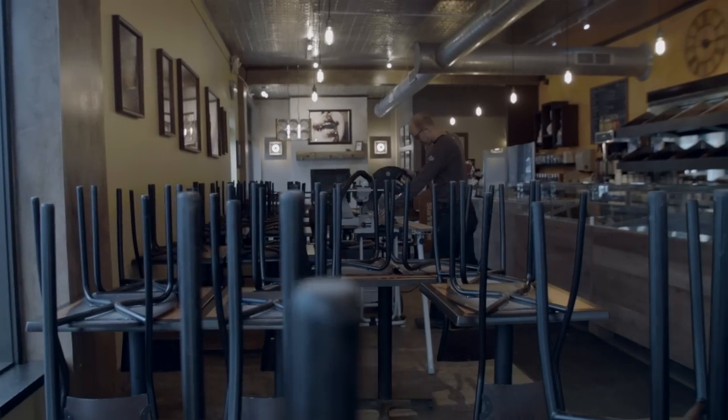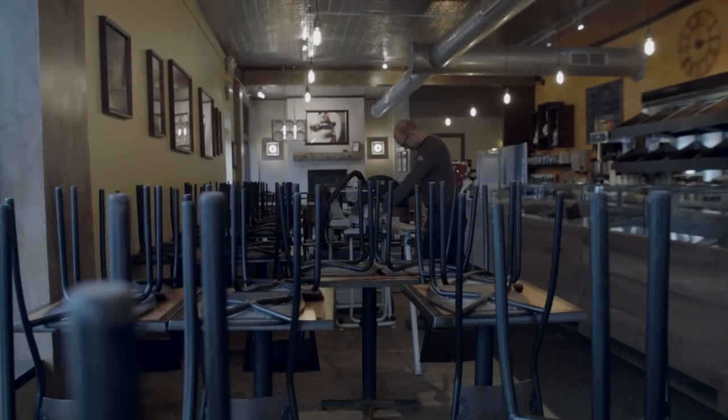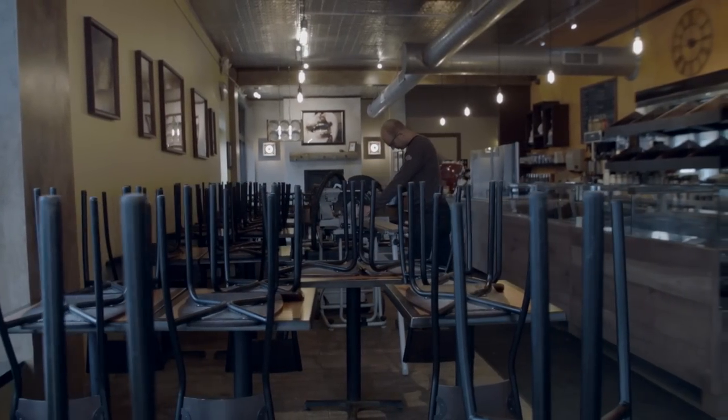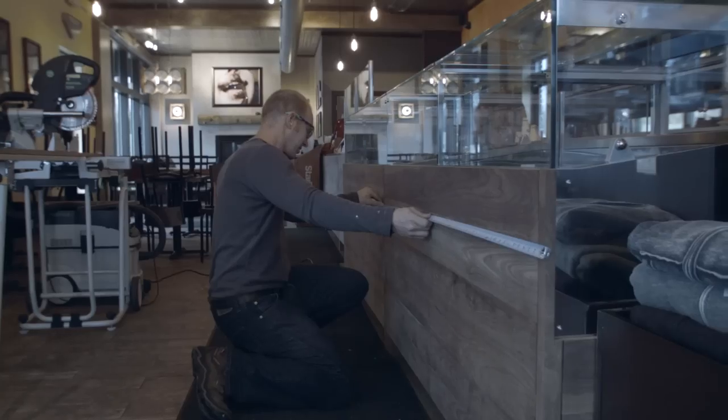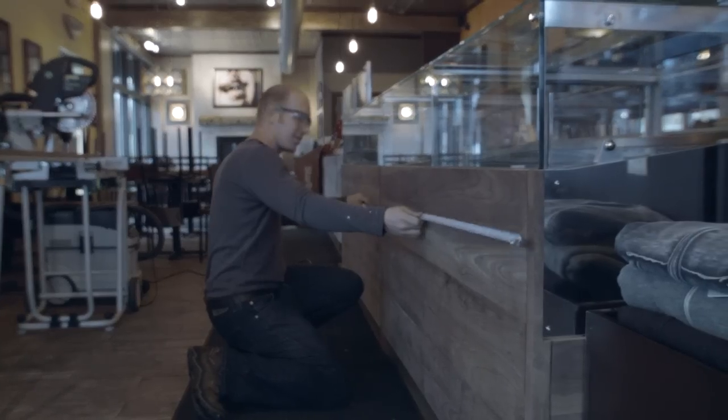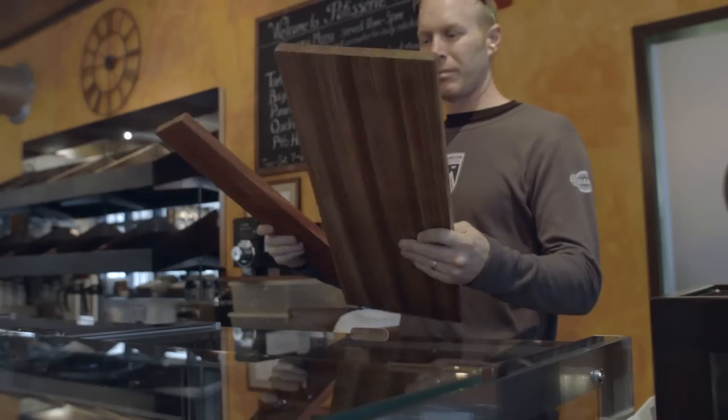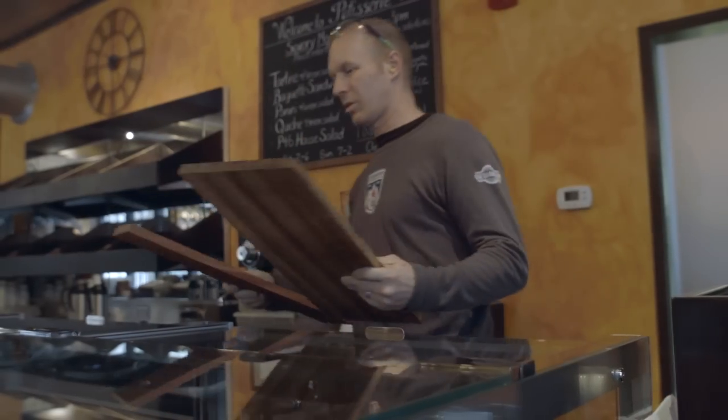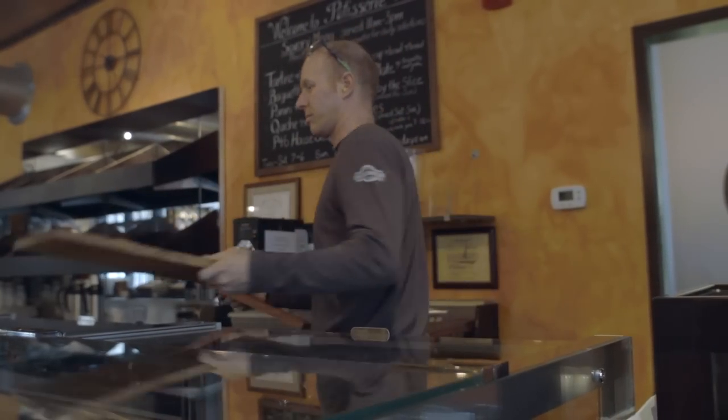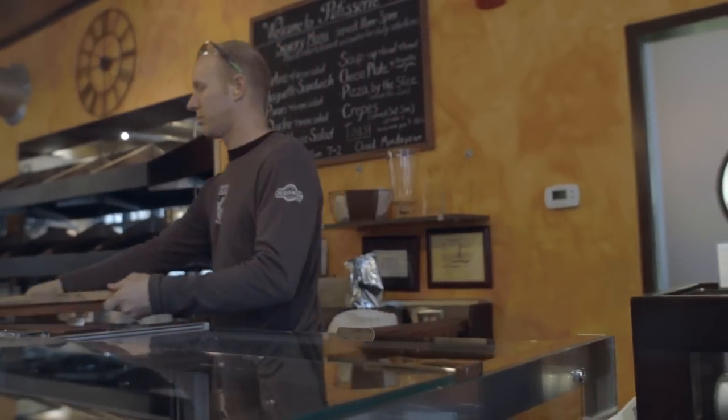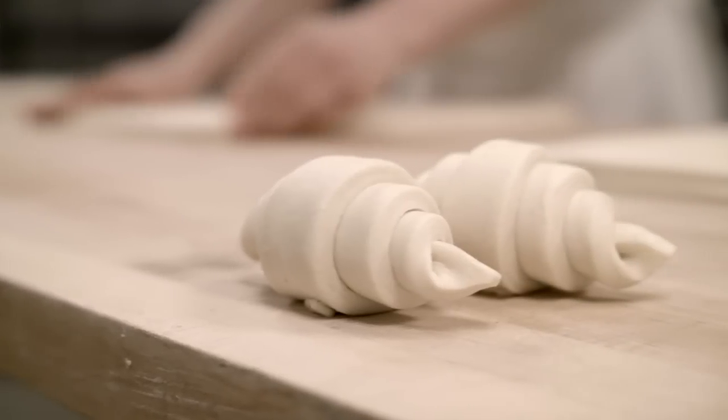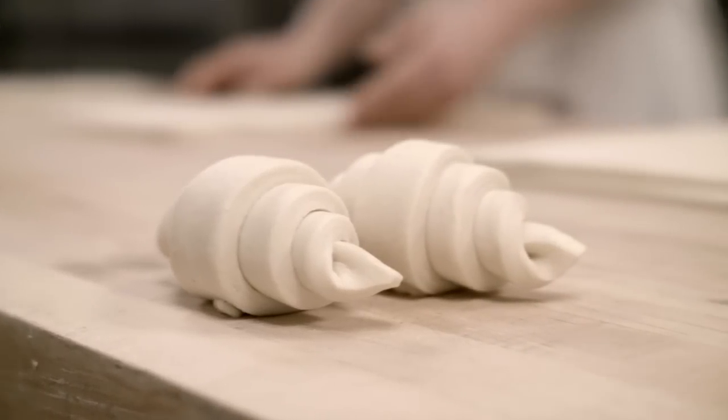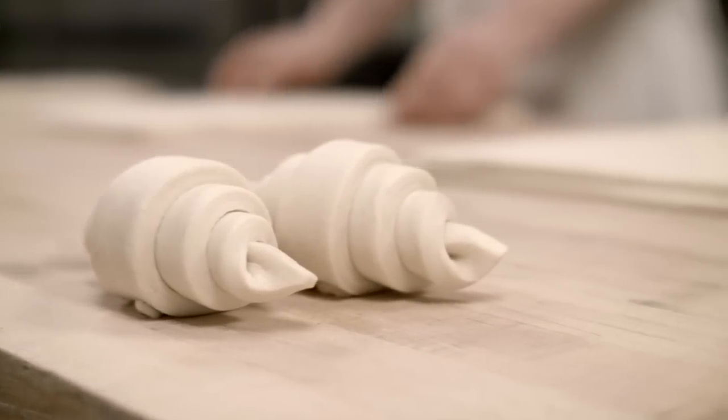A local bakery has asked us to change the facade of the display units that they have and their counter space into more of a rustic feel. They're only closed on Mondays, so we'd have basically Sunday evening. We'd go in and we'd have Monday to work and then we'd have to be out of there by 5 o'clock Tuesday morning when they start working.